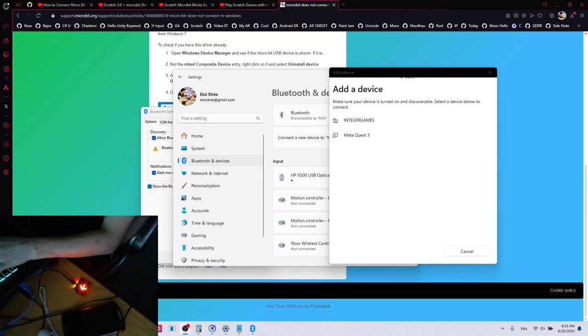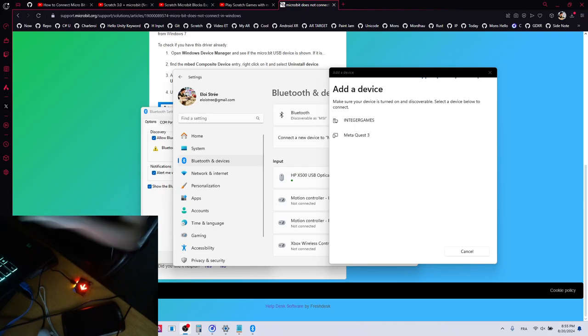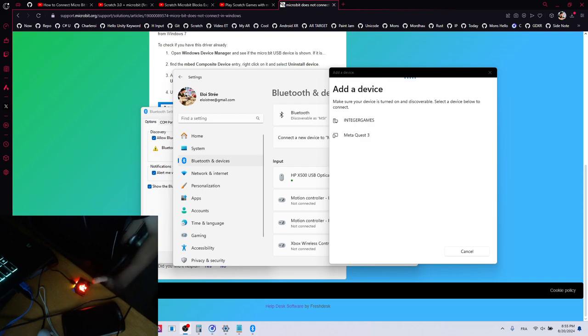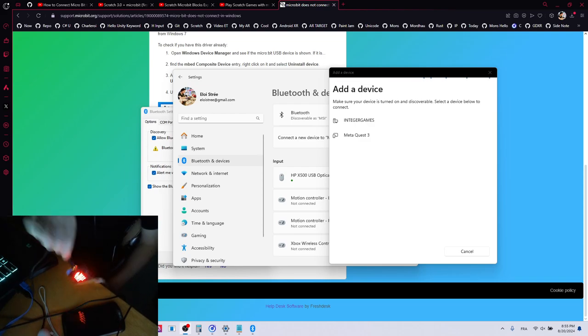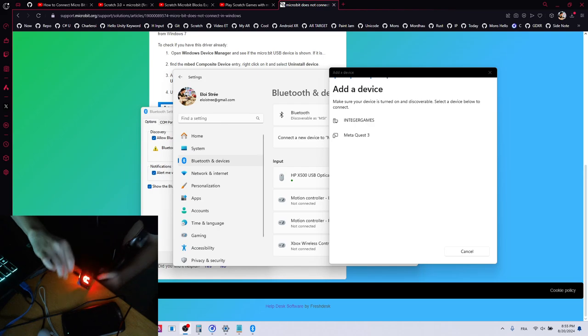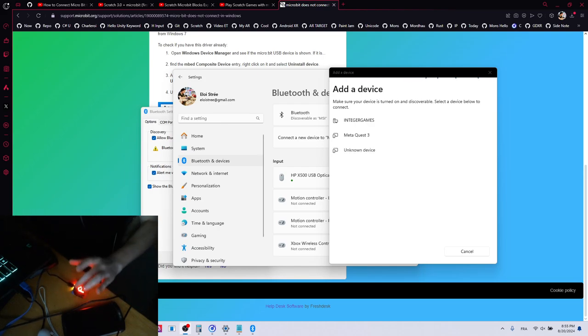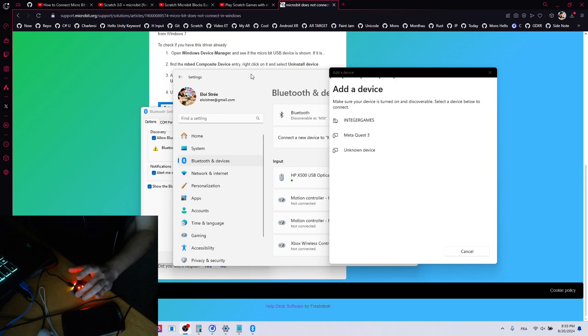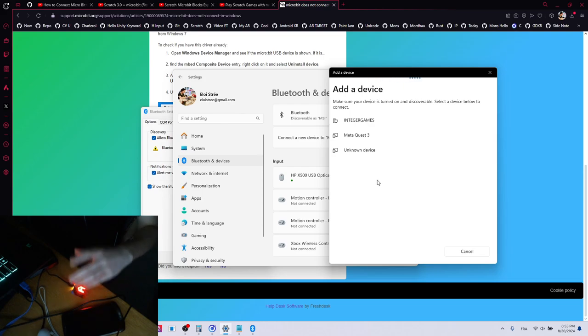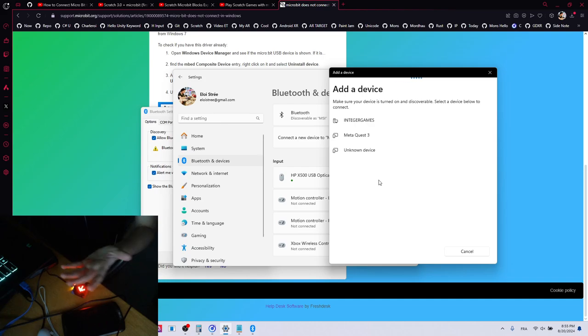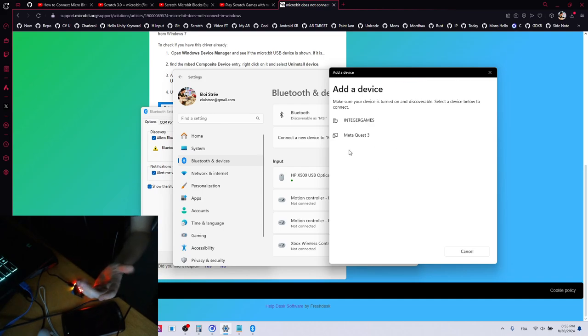Hello everybody and welcome to this video about the microbit, that is this little device over there. But the problem is that it did not appear in the Bluetooth section over there, it was not showing up. So after a lot of looking around, I did not find an answer.